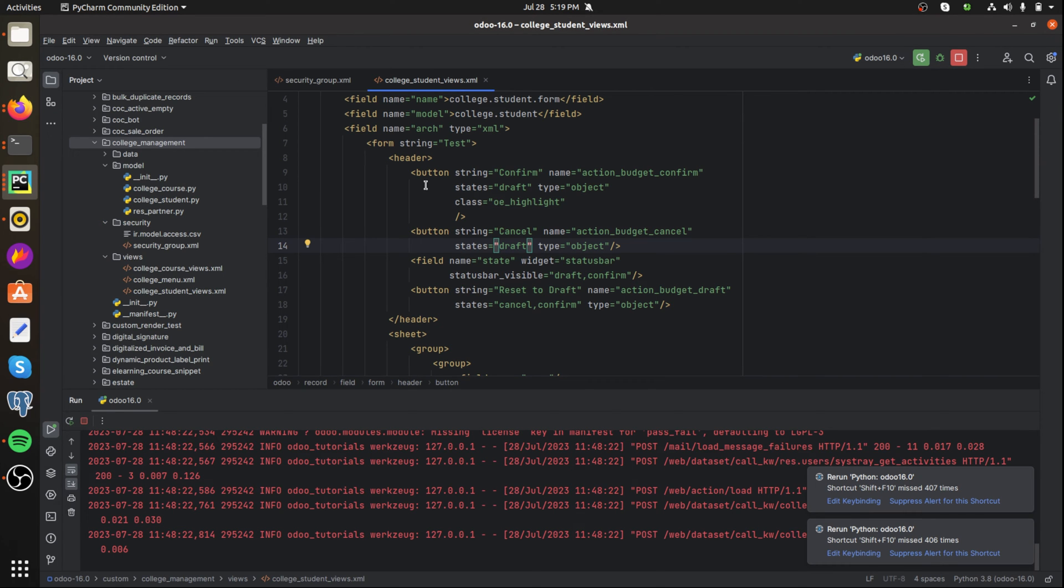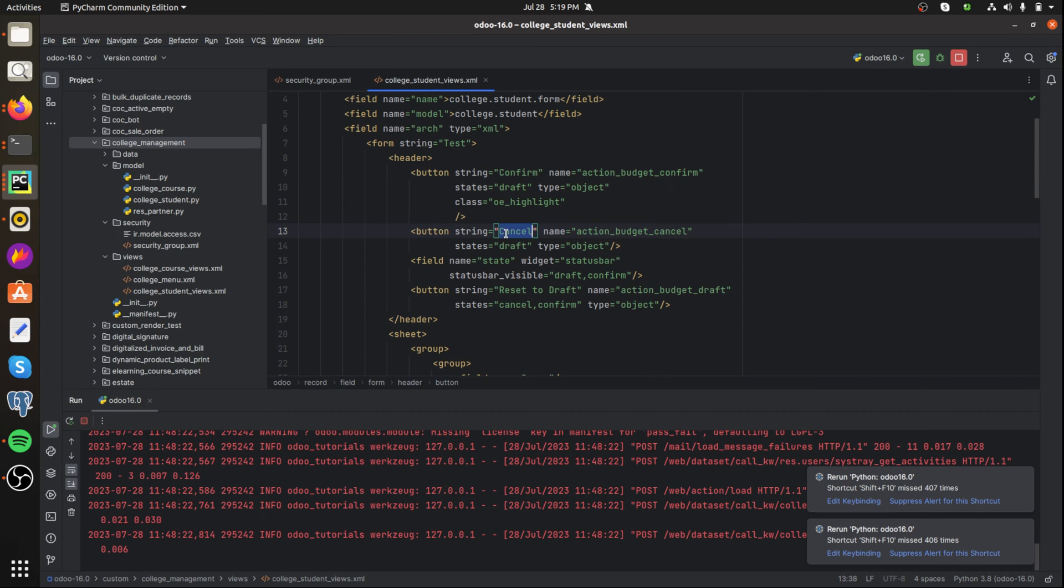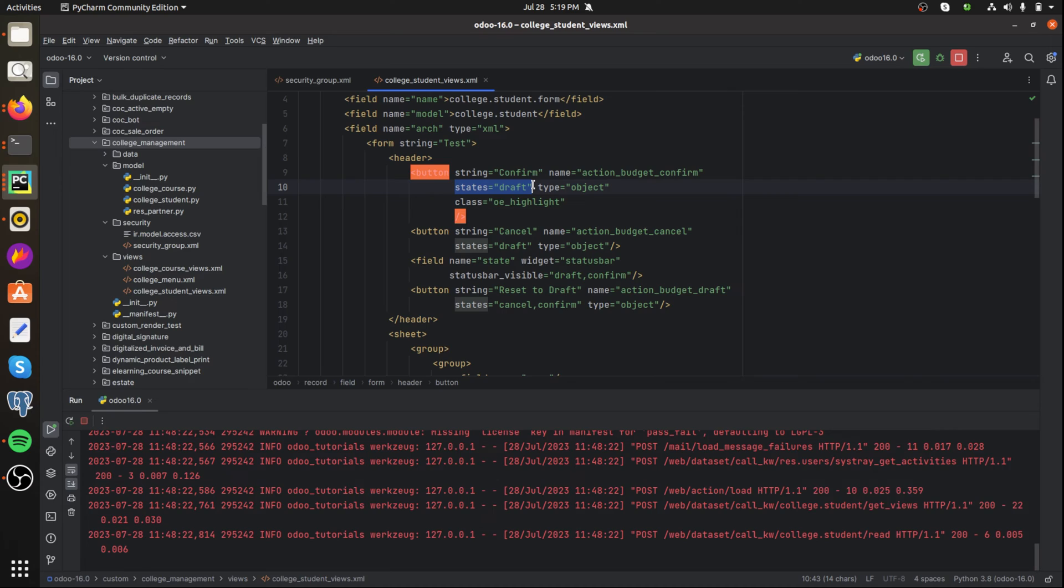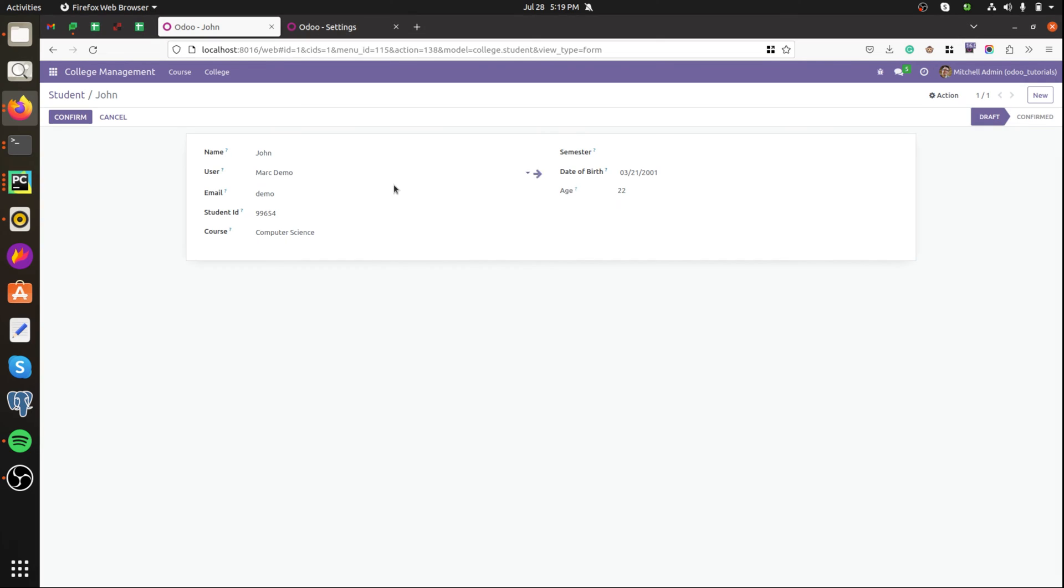In the code we have two buttons for confirming and cancelling the record and here I have set the state as draft. Here the record in the state of draft and we can see two buttons confirm cancel.